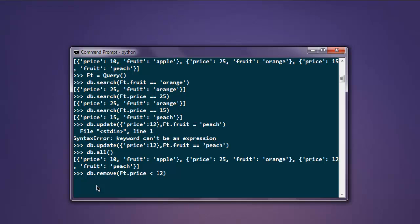It's now removed. Print out all entries and you'll find only two of them are here.